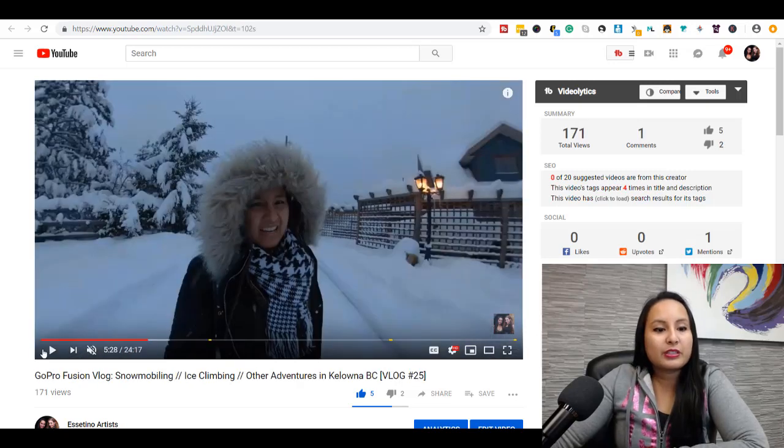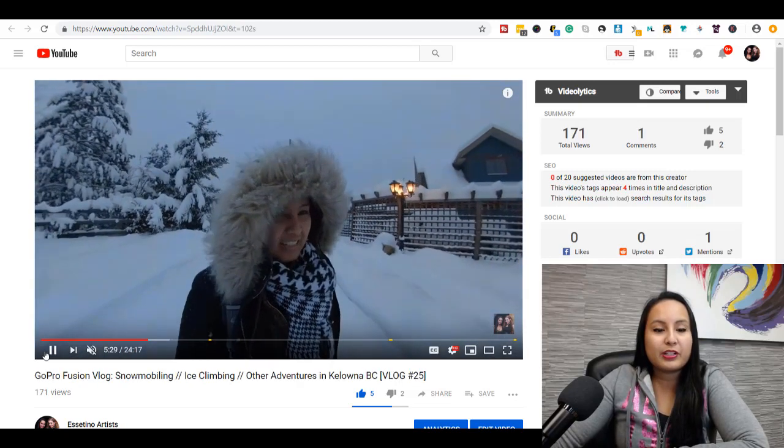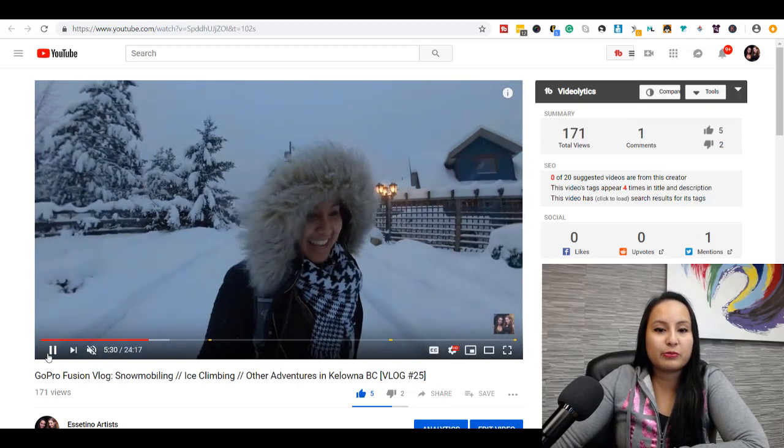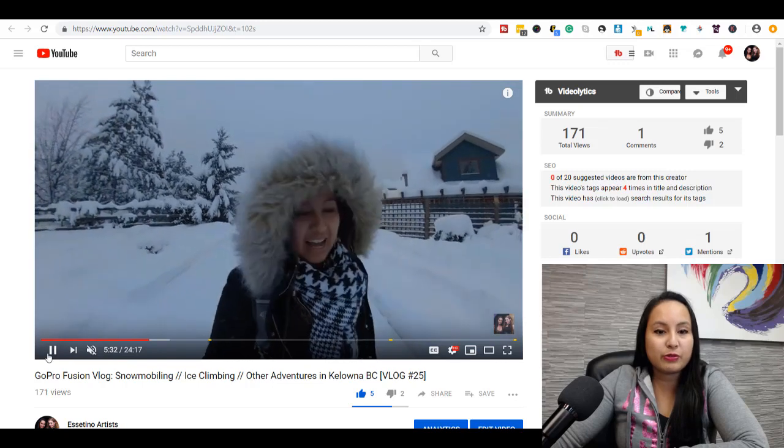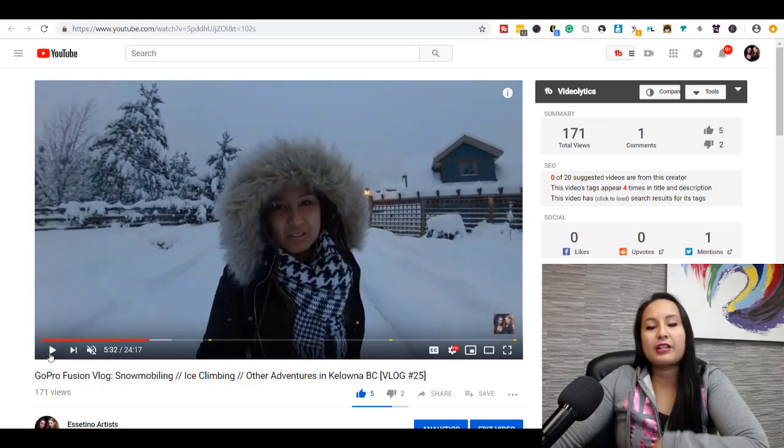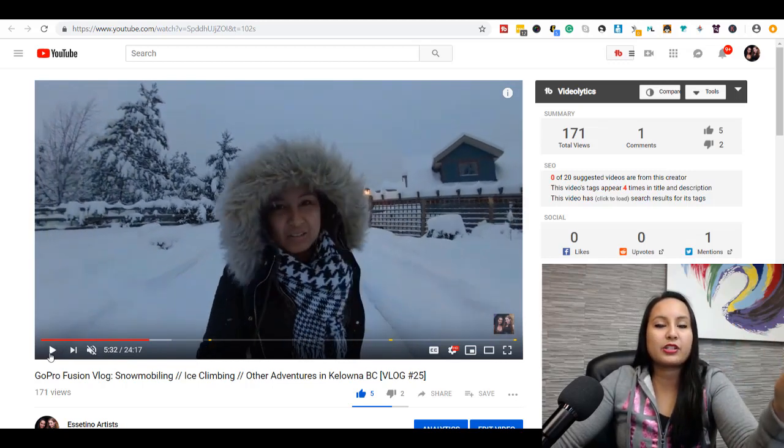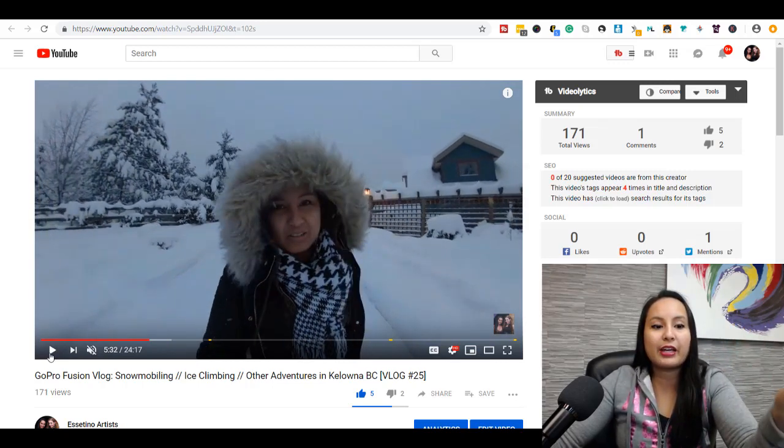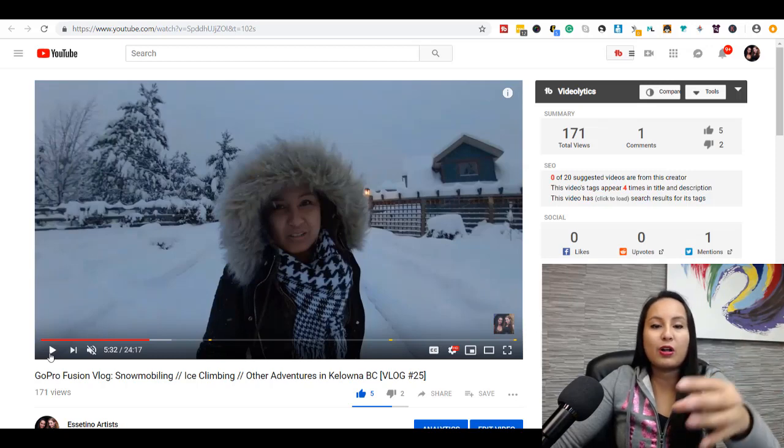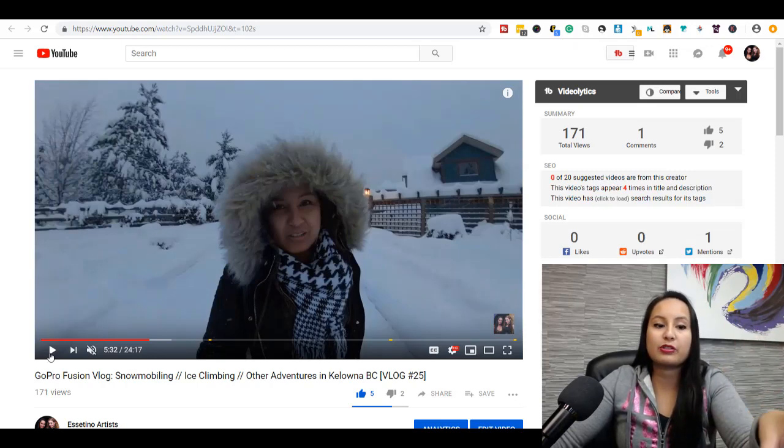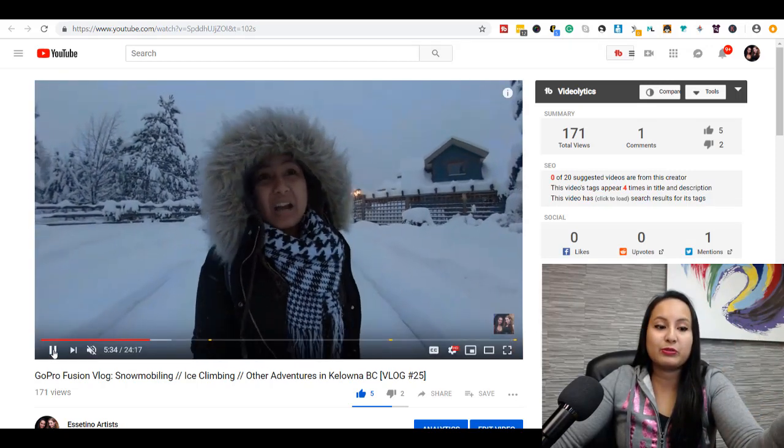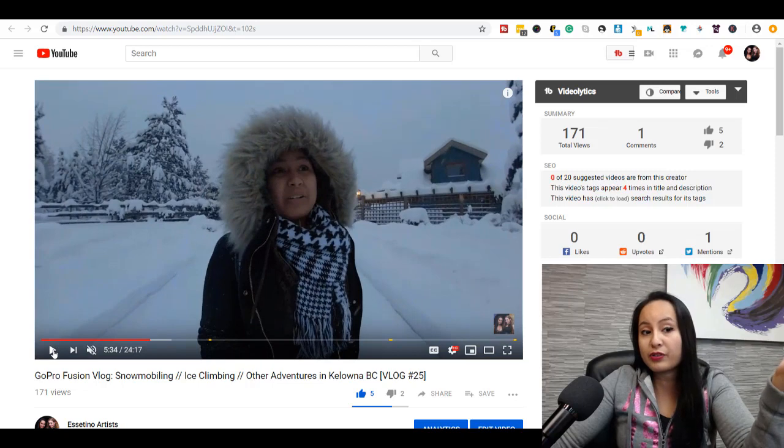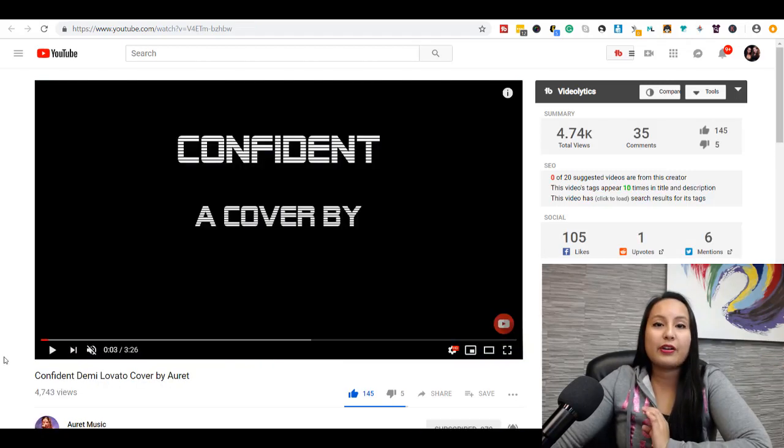You can also do the same with GoPro type footage. So this was filmed on my GoPro Fusion. And you just extract the footage from the Fusion and it can handle it as well on the Camtasia software. And you'll be able to edit vlogs from your DSLR or your GoPro cameras.